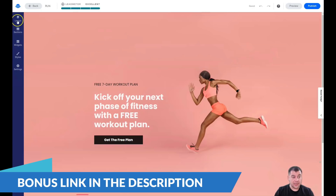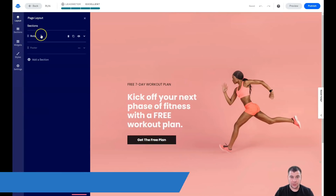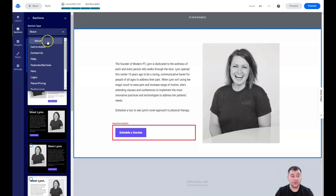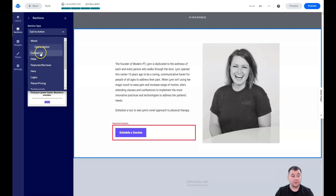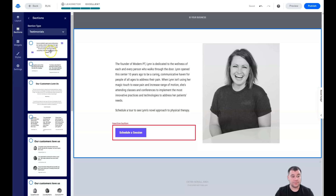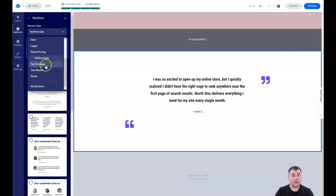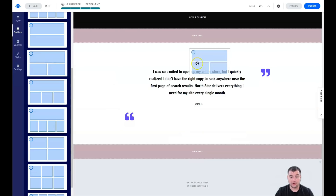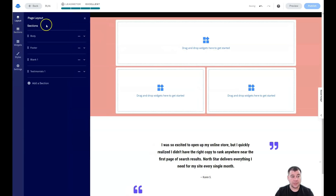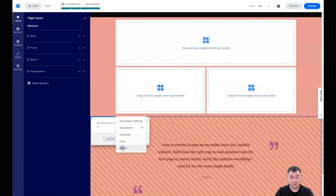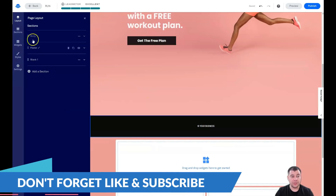Now let's go through Layout, Sections, Widget Styles, and Settings from the beginning. In the Layout panel you have your page layout, and everything is built with sections. You can add sections — there are tons of pre-made sections for convenience. You can grab one and drag and drop it to the spot where you see 'Drop here.' You can also delete sections you don't need, like testimonials, either from the layout panel or directly on the page.